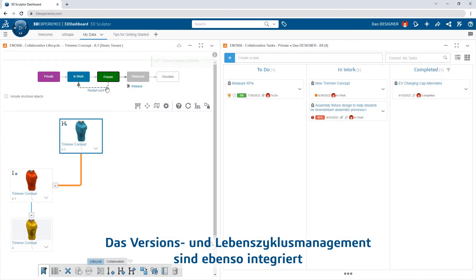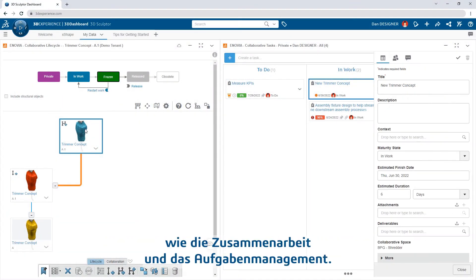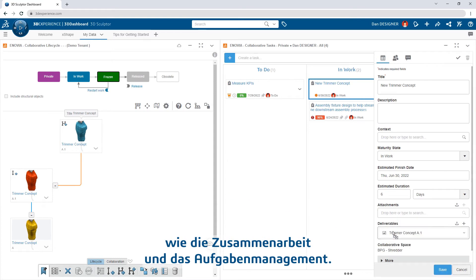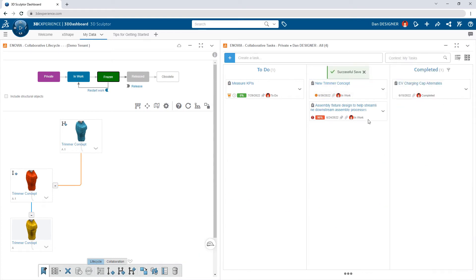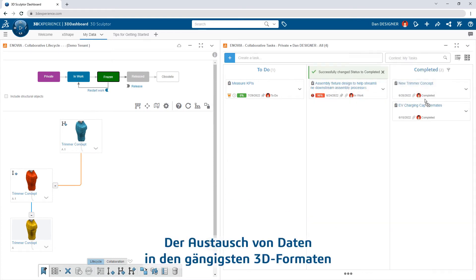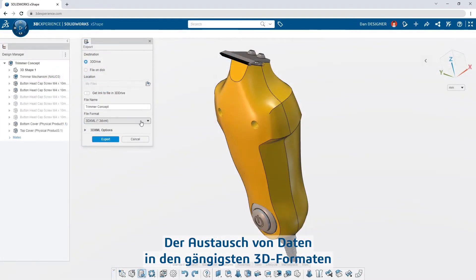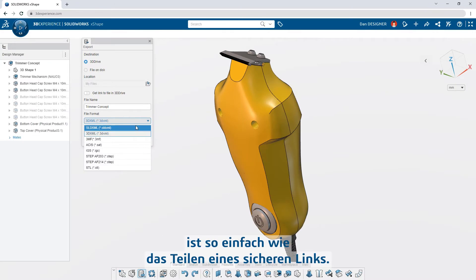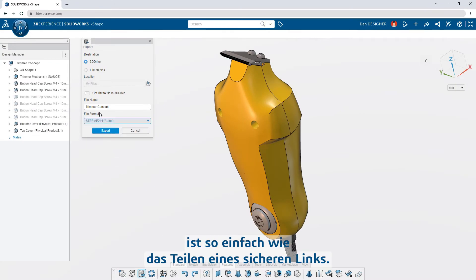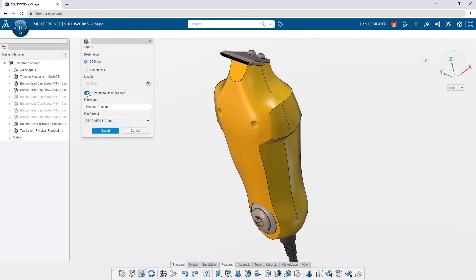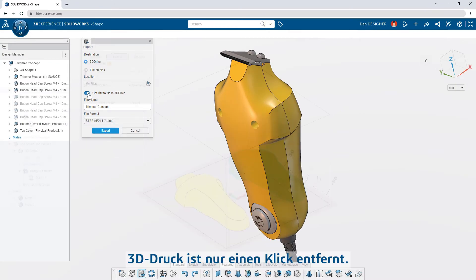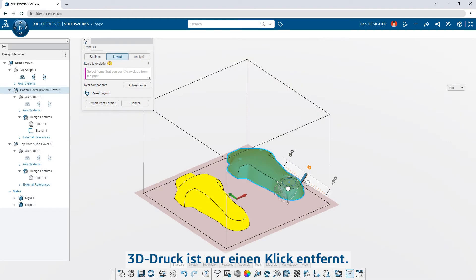Revision and lifecycle management is built in, as well as collaboration and task management. Exchanging data in most popular 3D formats is as easy as sharing a secure link. 3D printing is just a click away.